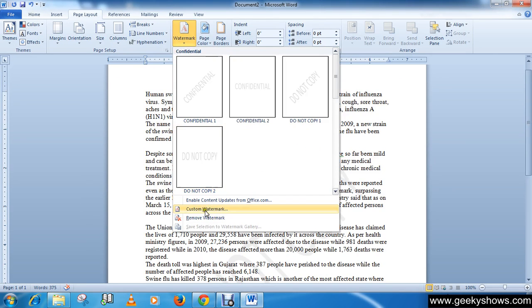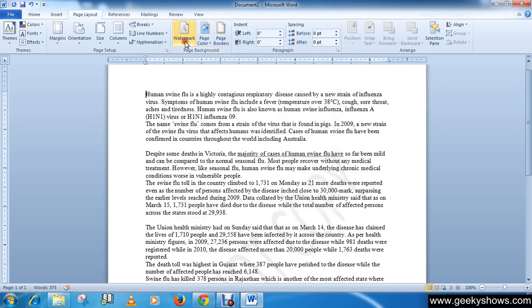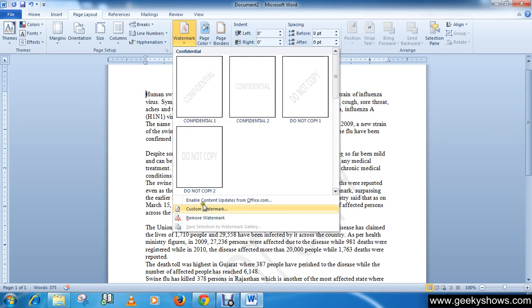You can also choose a custom watermark. Just click on Watermark, then choose Custom Watermark.